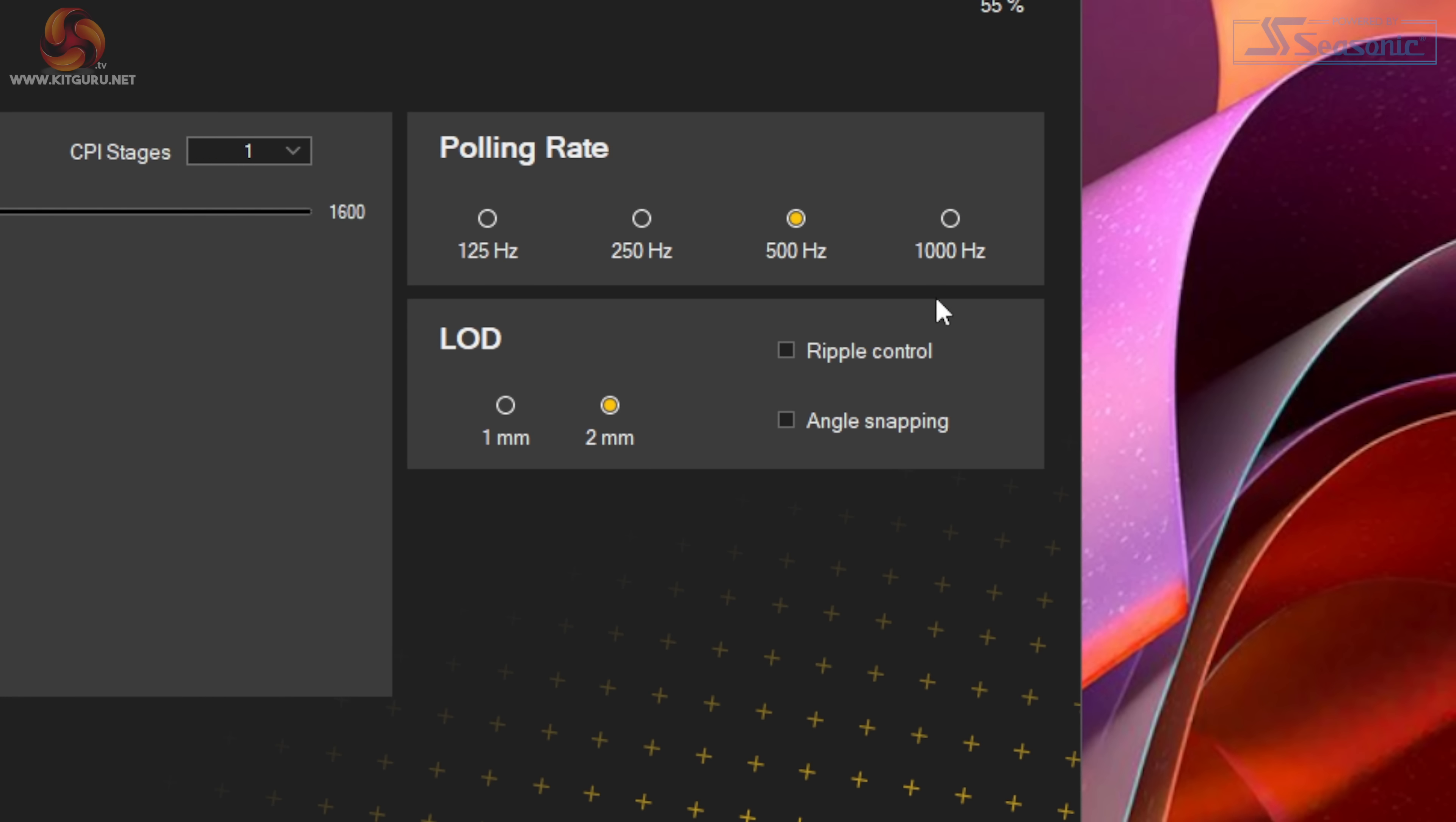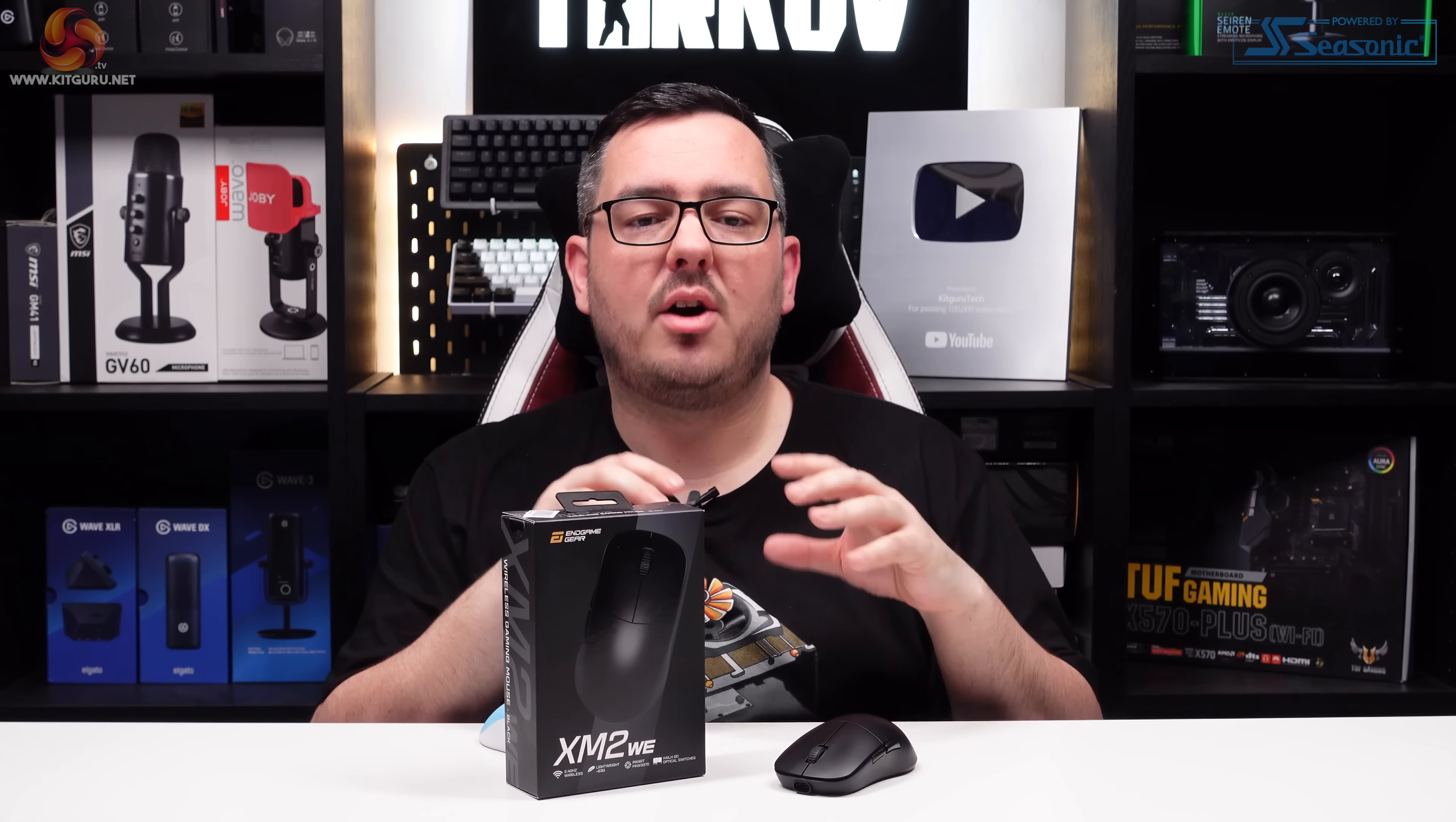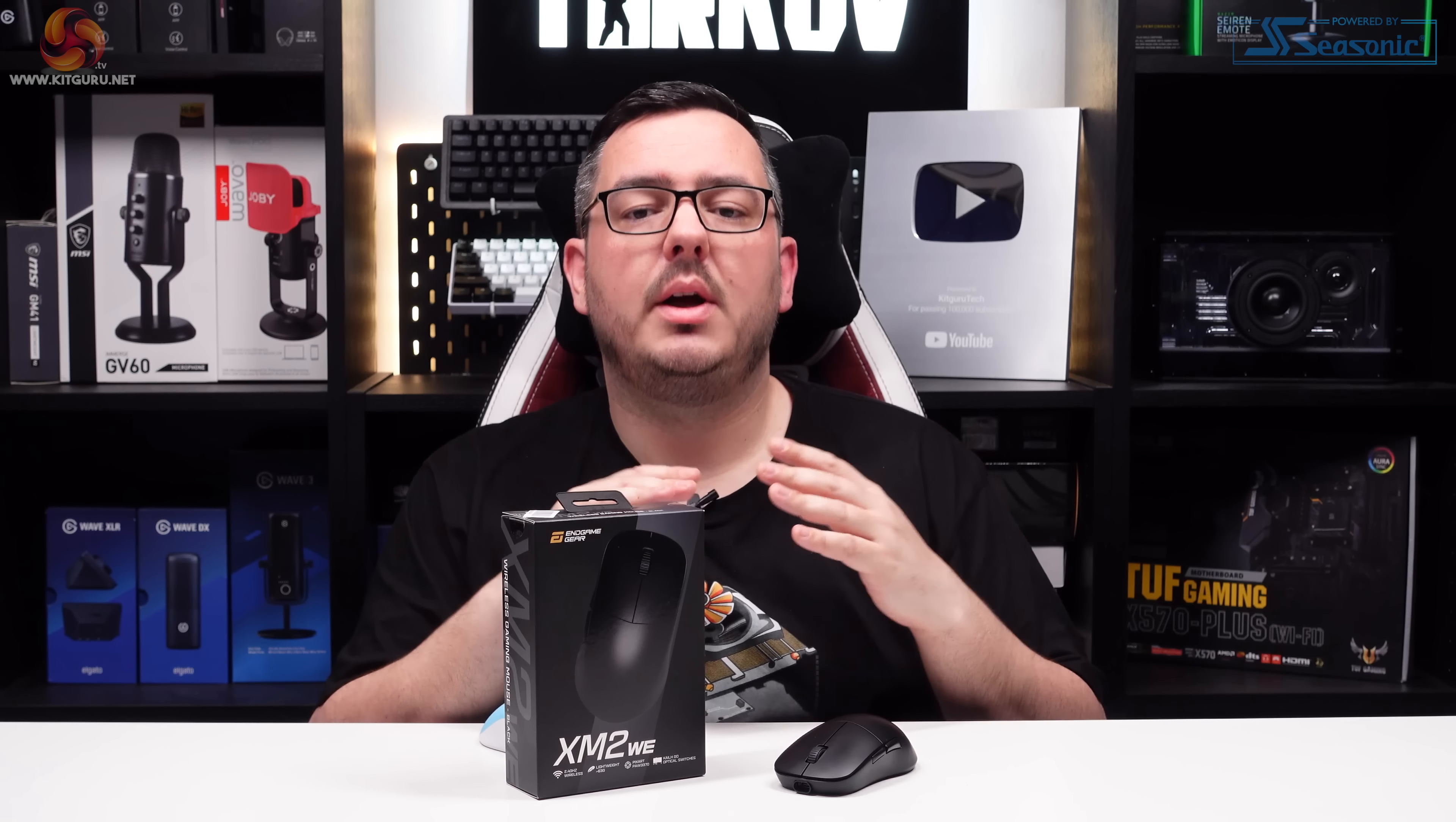You can reassign any key on the mouse to a variety of different actions, including the left-click button, something which is usually locked down. The debounce time can be adjusted from 0 to 30 milliseconds—don't set this too low though, as you run the risk of the mouse registering double clicks when you don't want it to.